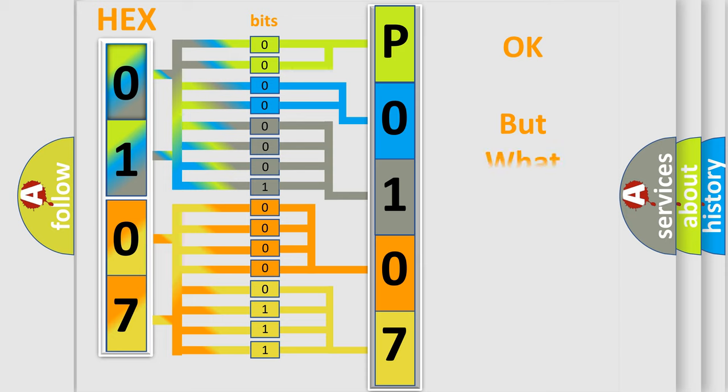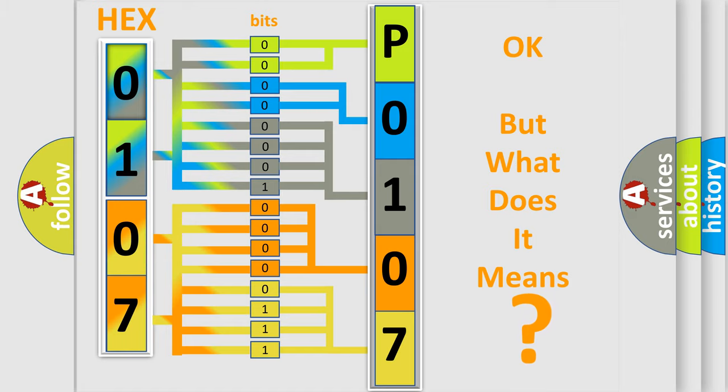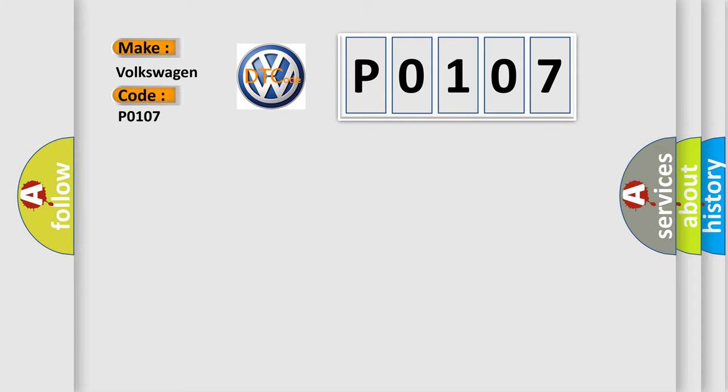The number itself does not make sense to us if we cannot assign information about what it actually expresses. So, what does the Diagnostic Trouble Code P0107 interpret specifically for Volkswagen car manufacturers?